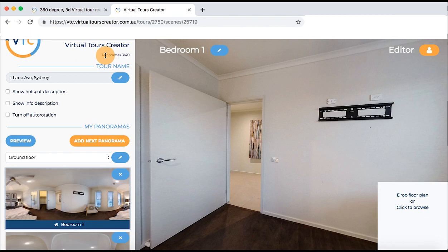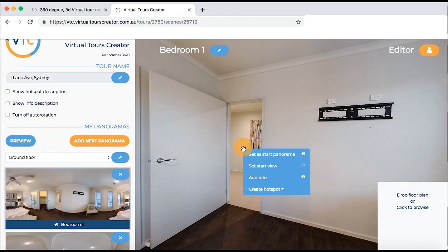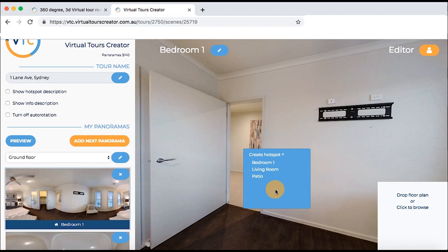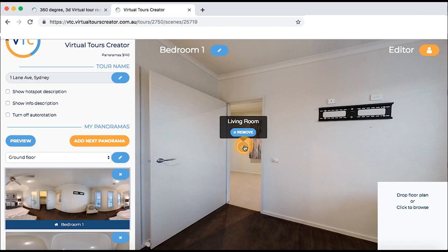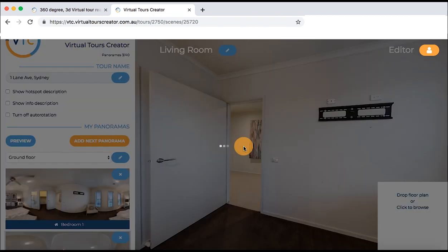Now that you have uploaded your panoramas, let's go to the next step and add hotspots. A hotspot is a button that allows moving between rooms or locations and joins them into a combined virtual tour. To create one, simply right click on the place where you want to make a connection between two photos. Click on the option create hotspot to choose the photo you will connect to. For example, to connect the bedroom with the living room, choose living room from the list. Once you have the hotspot set up, click on it and it will take you to the room connected.